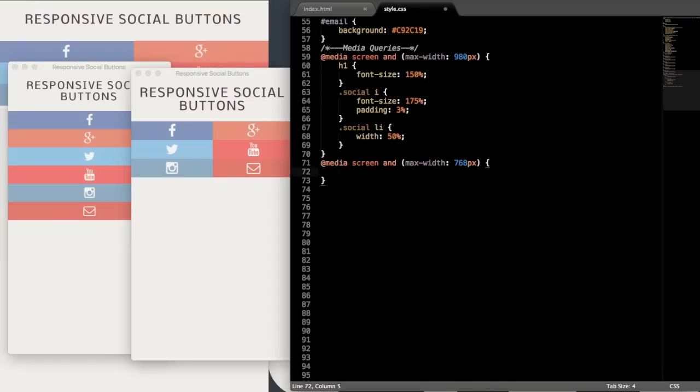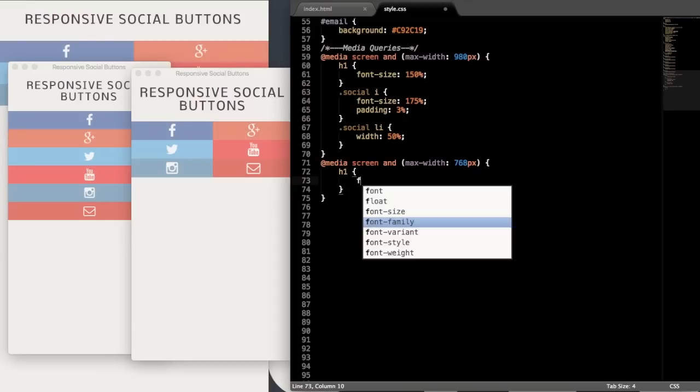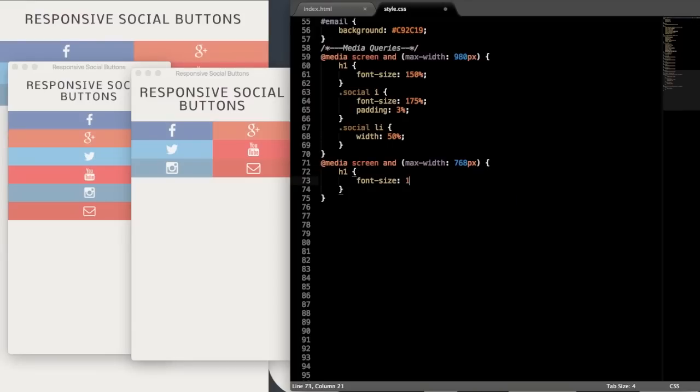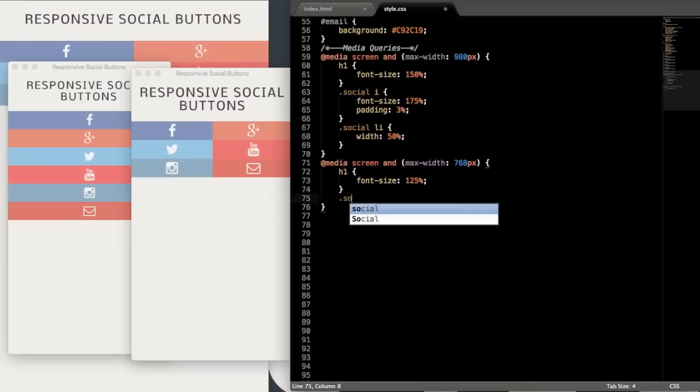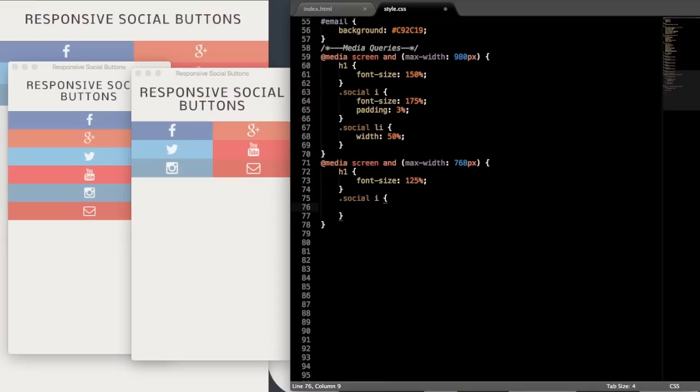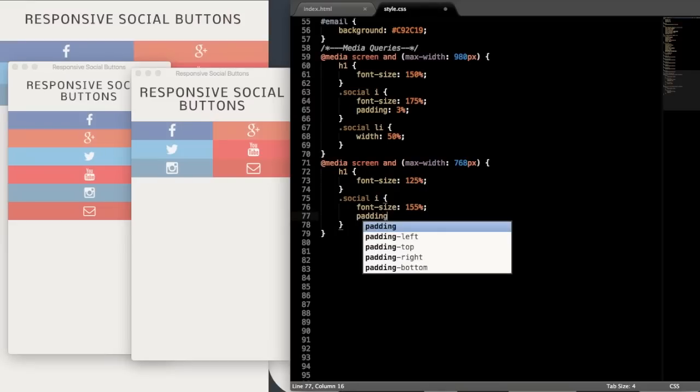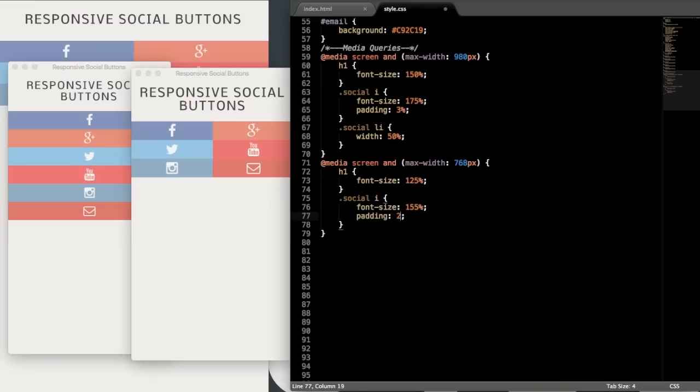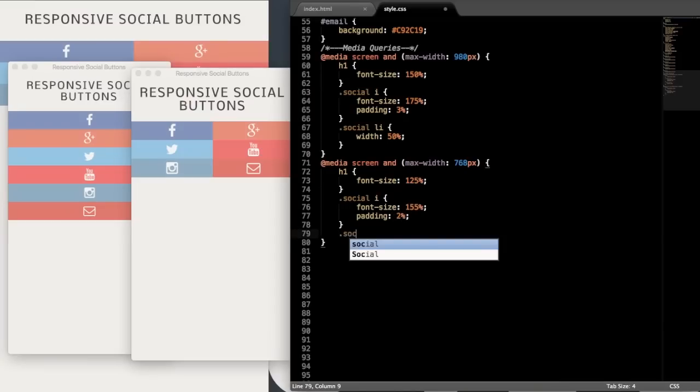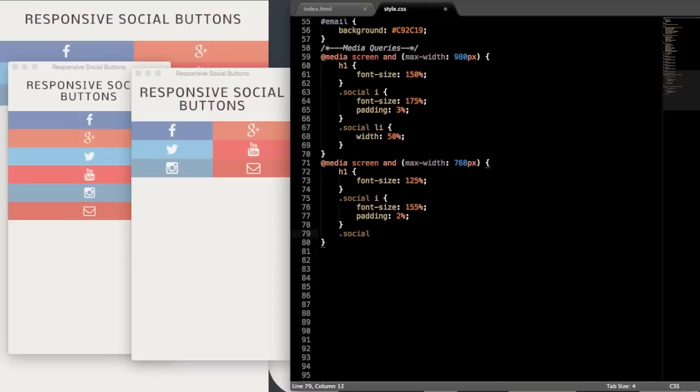And then open and close the curly brackets. And then again, we'll just style for the heading one, followed by the icon and list item. So we should probably have done the list item first, but that's okay before the icon. So we'll just go with 125% for the h1, 155% from 175% for the icon, and then I'm going to reduce the padding a tiny bit more also to 2% instead of 3%.